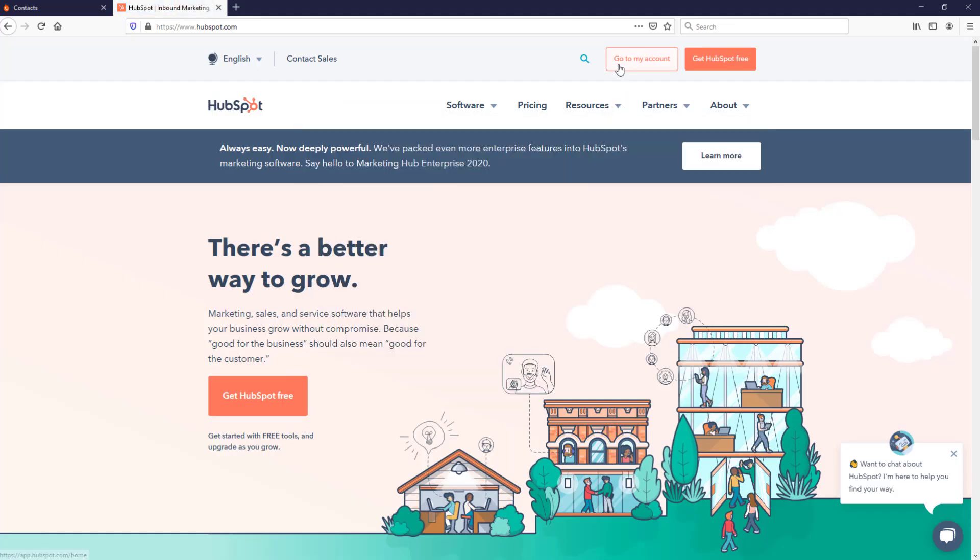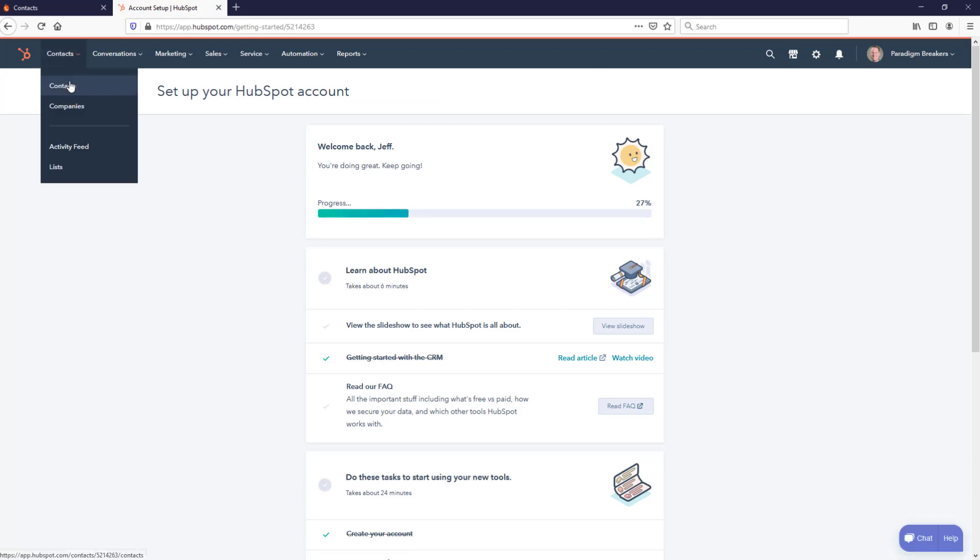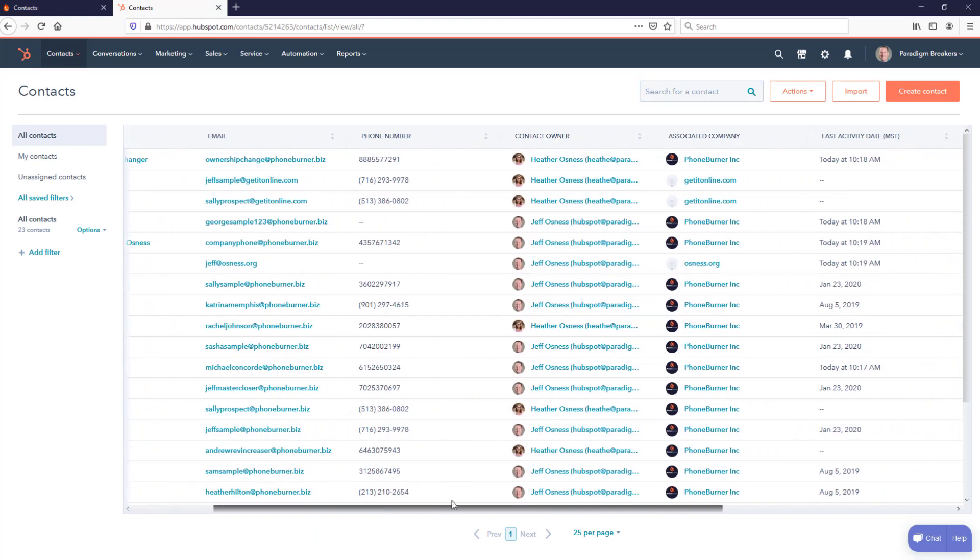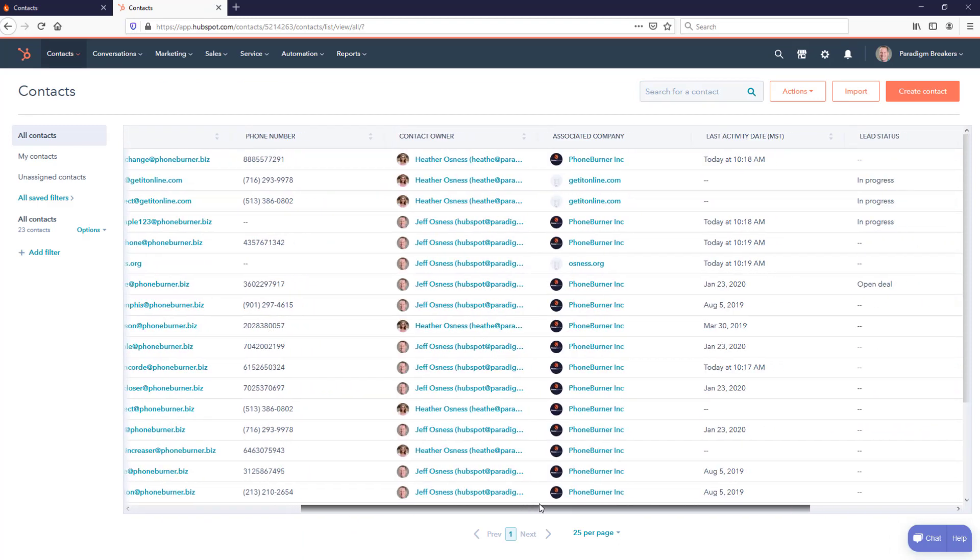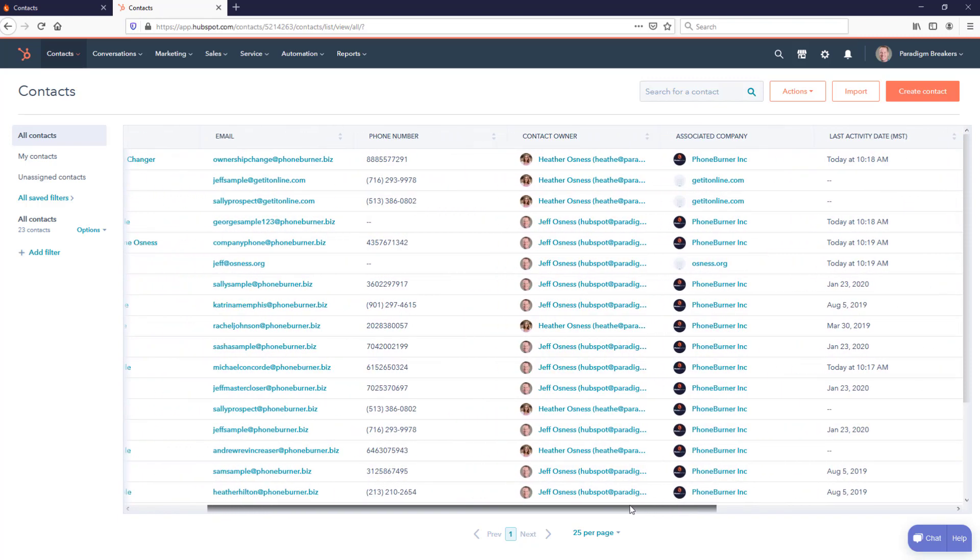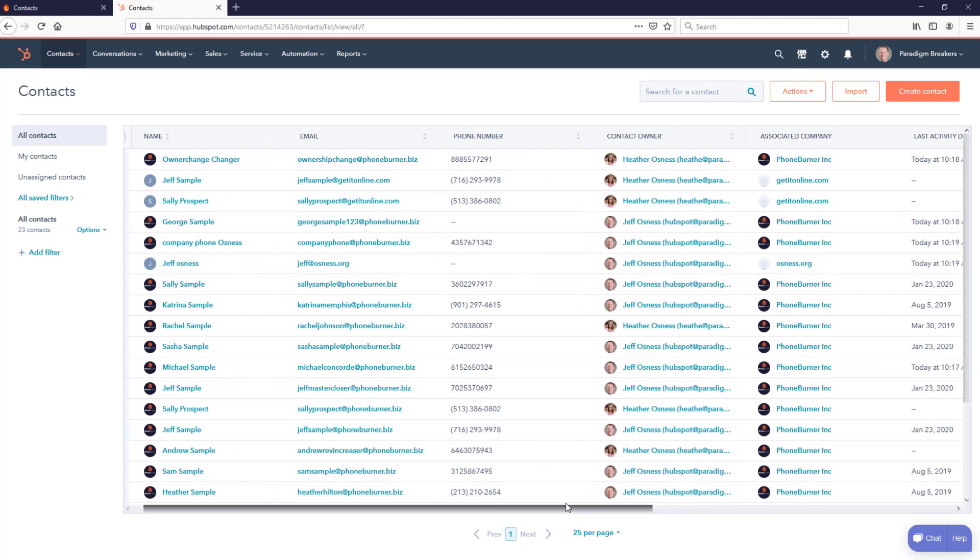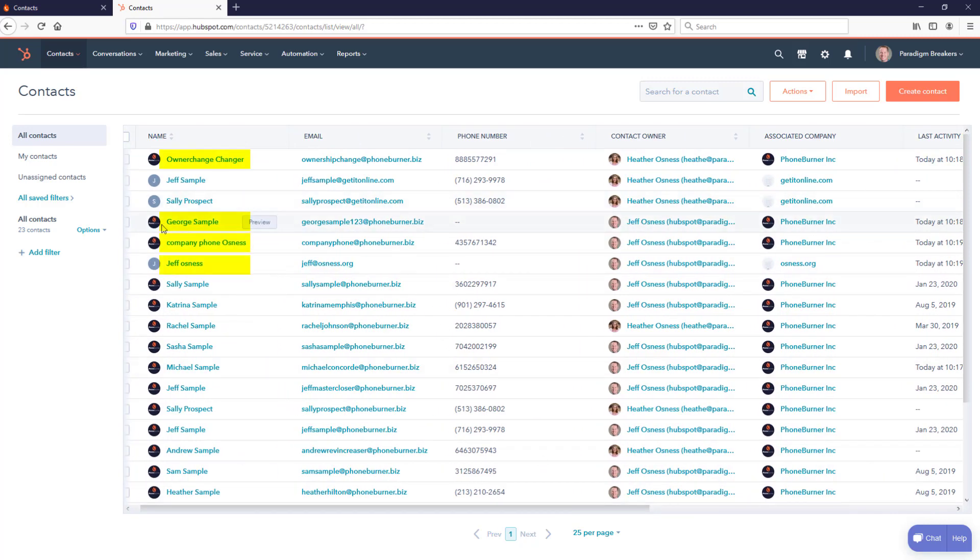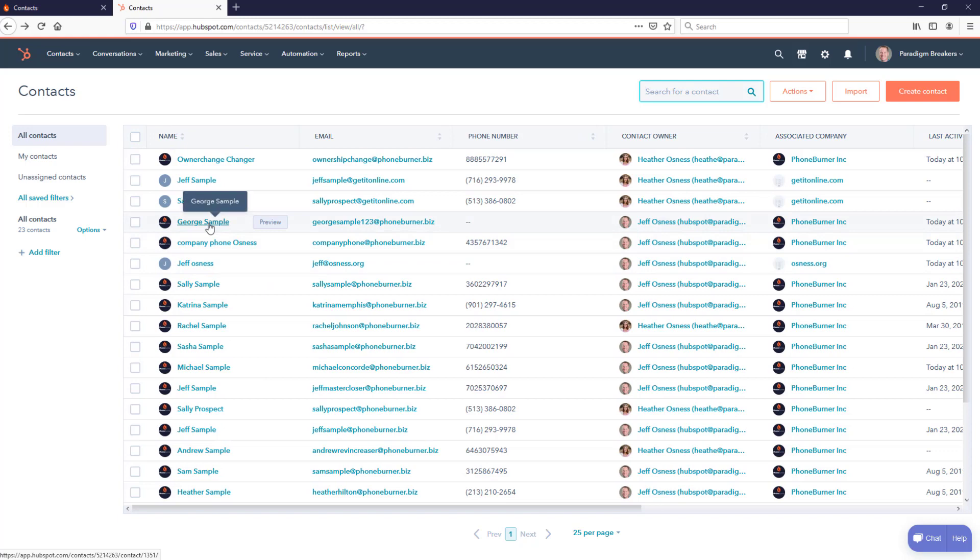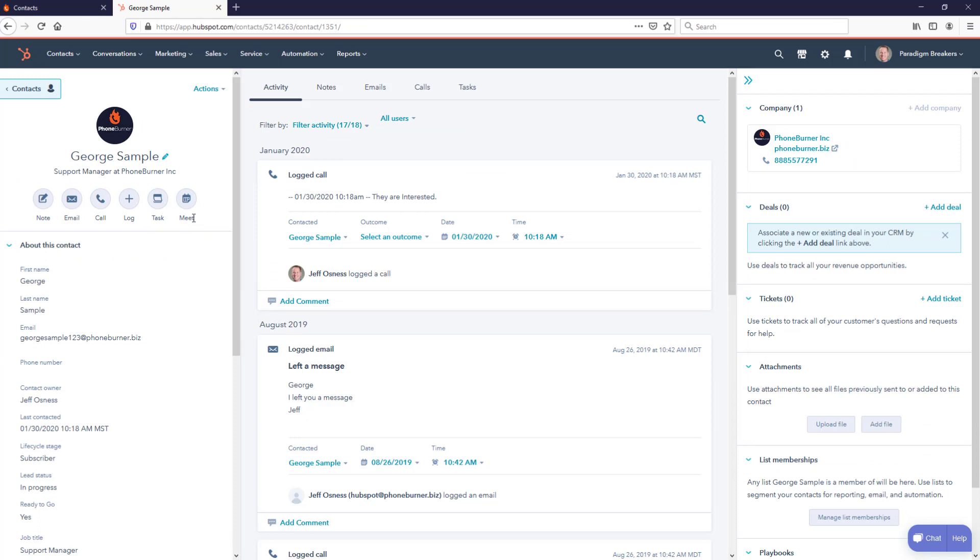I'm going to go ahead and log in. It should still be logged in from when I synced everything together. Then I'm going to go to my contacts. If we look closely at the right-hand side here in the last activity, you'll see that several contacts have had activity today. If we look at those contacts' names, you'll notice they look oddly familiar. These are the ones we had just called using the PhoneBurner system. Now let's take our contact, George Sample. He's the one that we connected with and he was ready to go. We updated his title and all that good stuff. We're going to click on his name to open up his details in HubSpot.